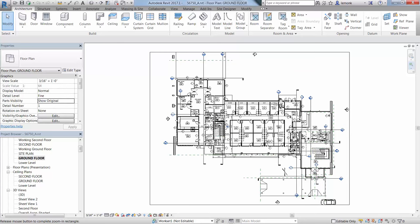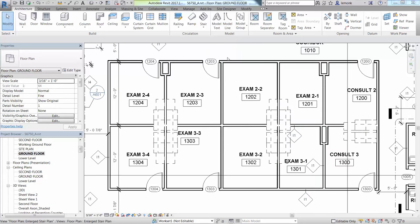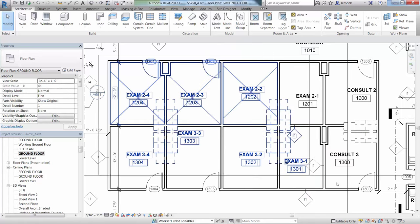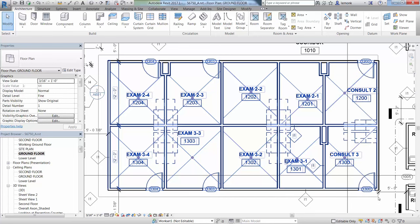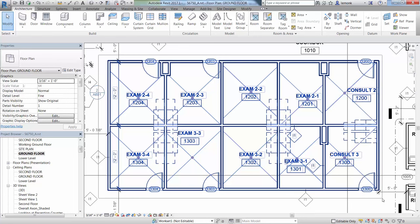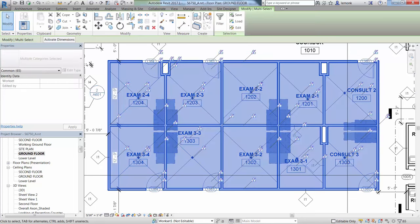Now select a few of the objects in the view by drawing a window, dragging your cursor from upper left to lower right. Once the objects are selected, press the Escape key to deselect them.